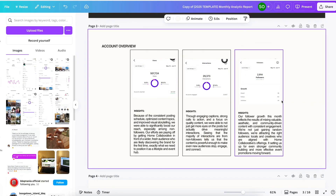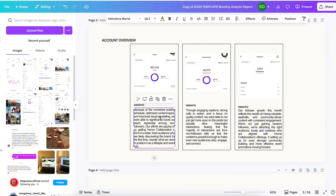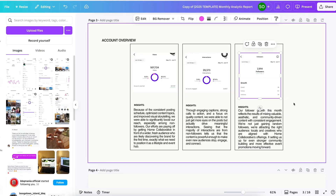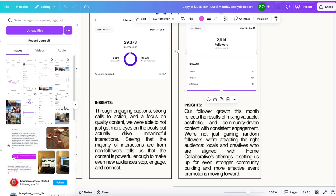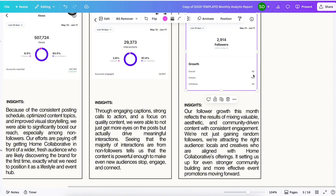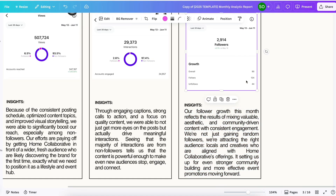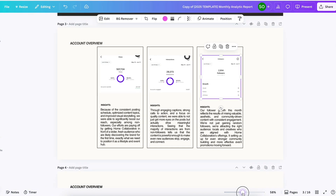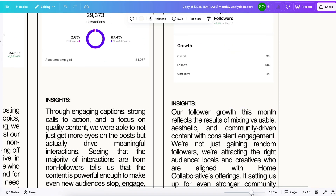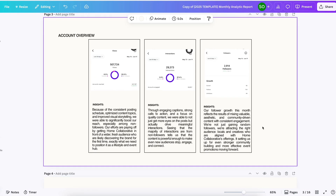We will also include our insights for views, interaction, and followers. For the followers section, as you can see, we only gained an overall 90 followers because 44 people unfollowed us. As a social media manager, I'm going to explain why people unfollowed us in the first month, because it's actually a significant number and I want to explain it to the client.